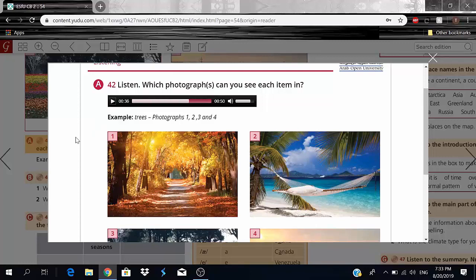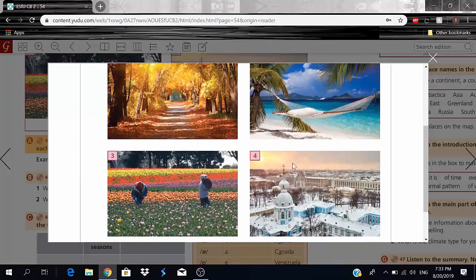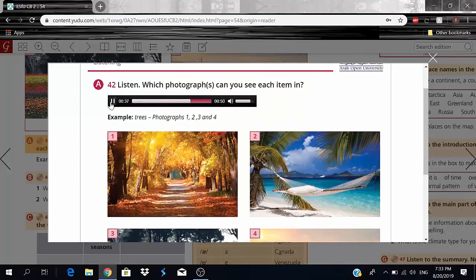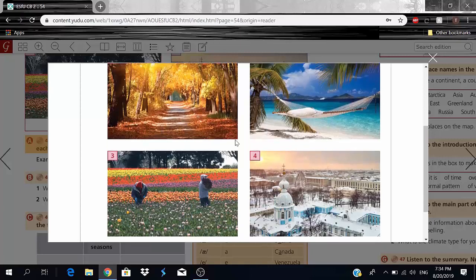The sky: we can't really see it in photo one, but we can clearly see it in photos two, three, and four — so the sky will be two, three, and four. For clouds: I can see clouds in photo two and also a little bit in photo four, so clouds are in photos two and four.